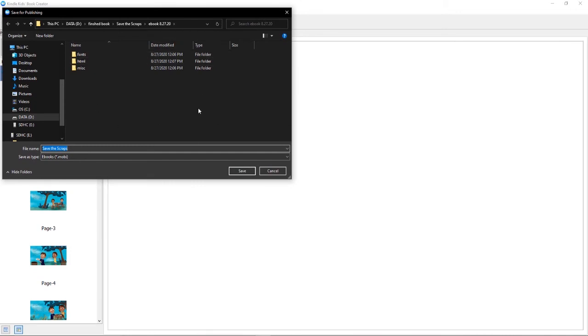This is going to open that file I made earlier and I am just going to go ahead and click save. And if you see, it's saving in an ebook file.